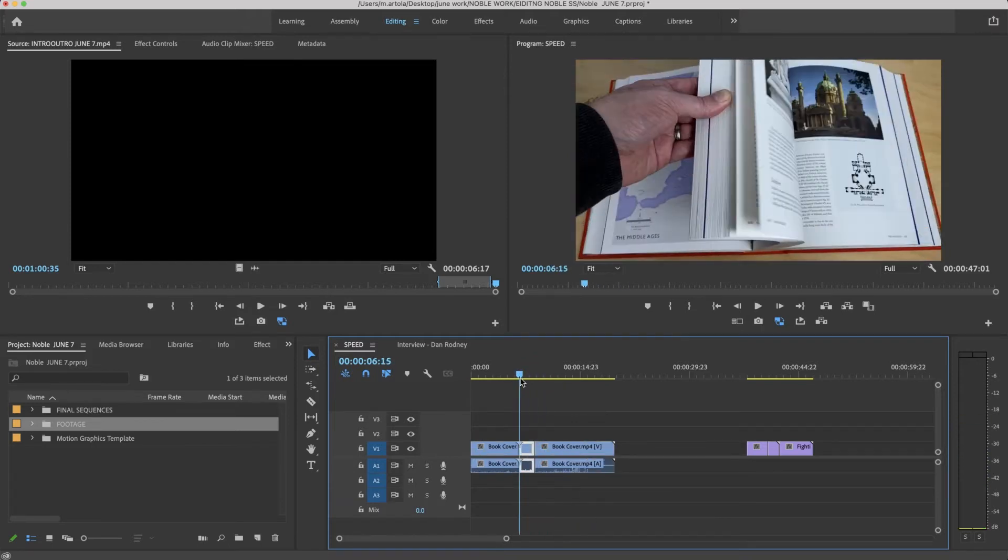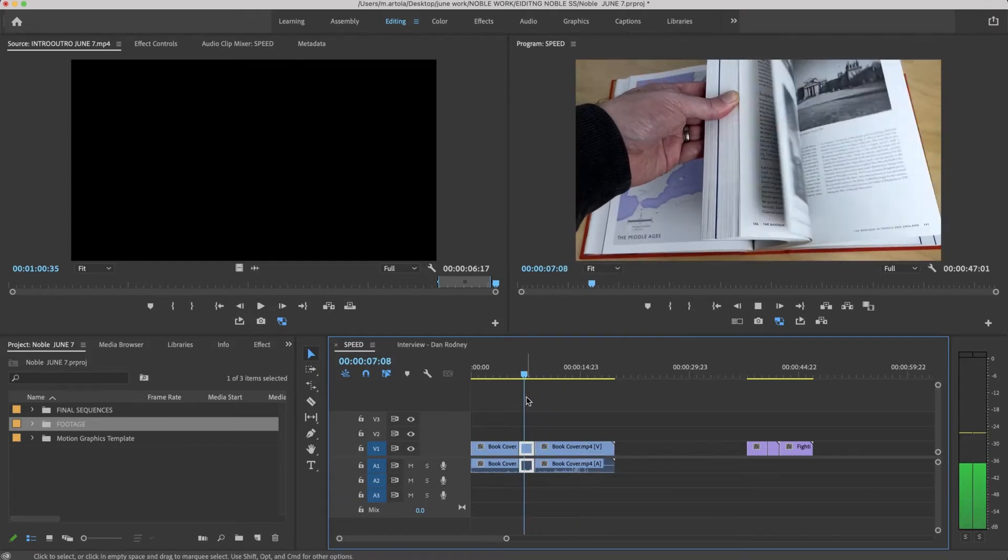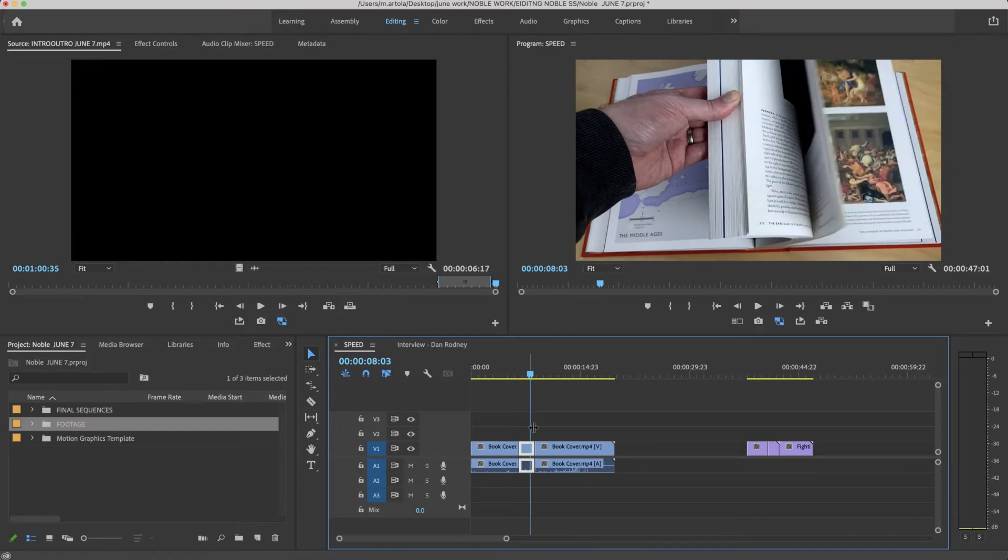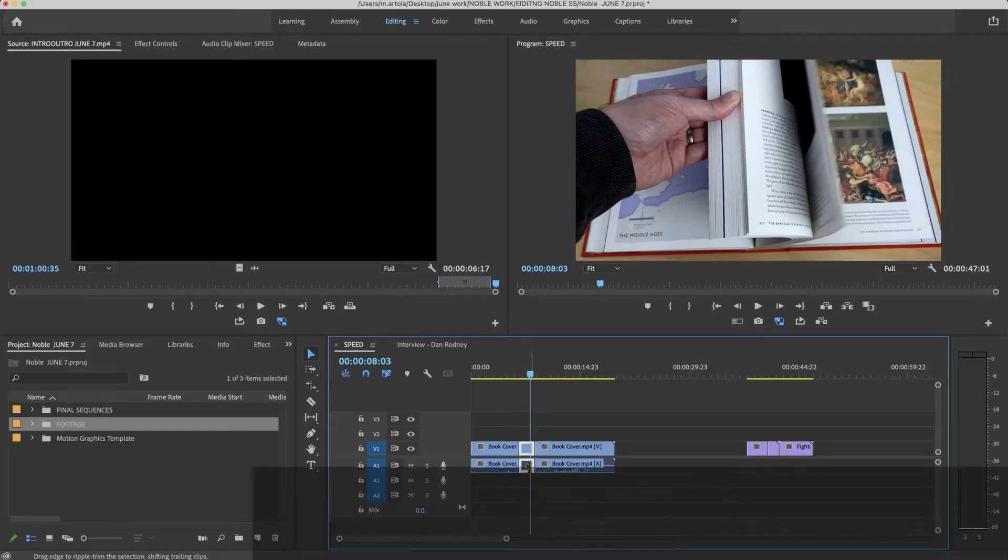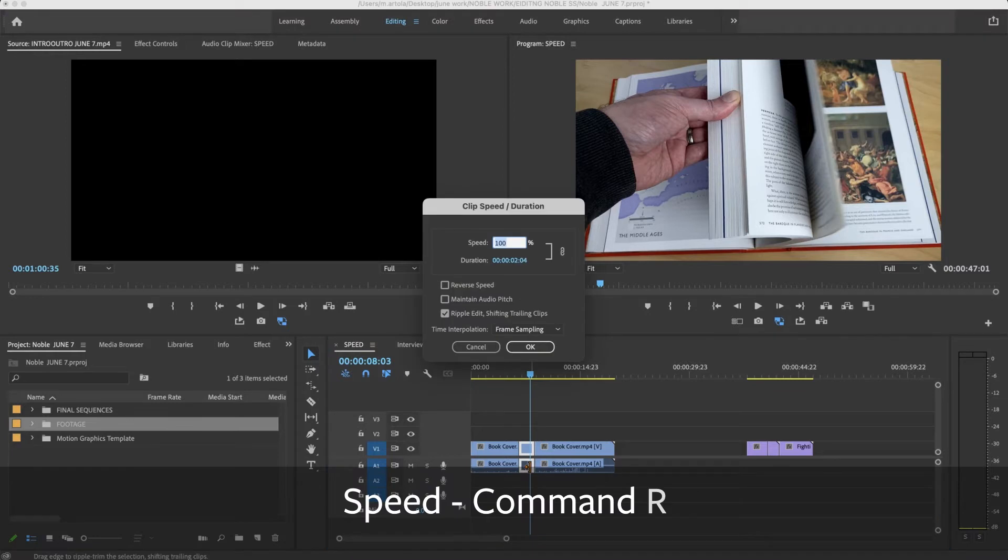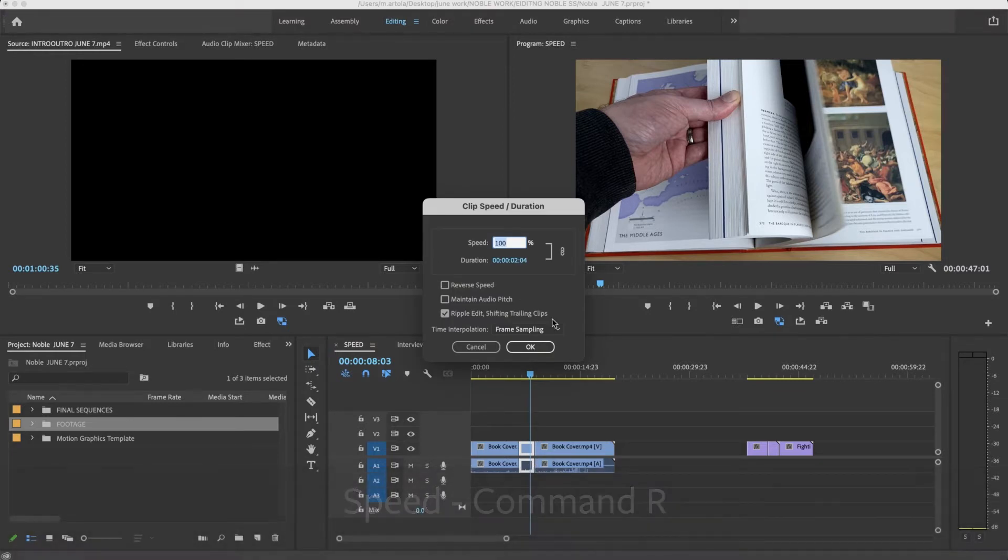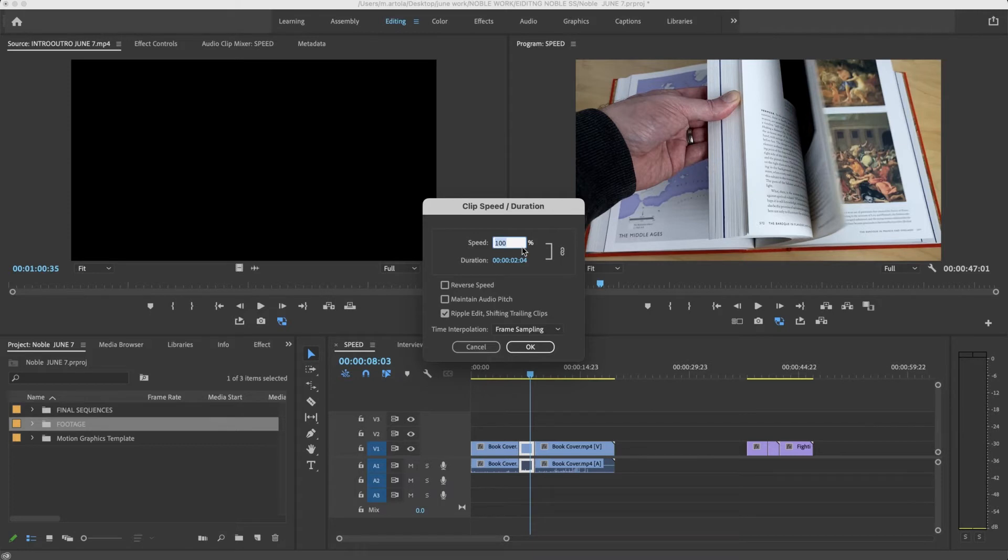Okay, let's say I want to slow down this middle clip. I'm going to highlight this clip and press Command-R, which is the shortcut for speed. This gives you a lot of options. I want to slow it down, cut the speed in half.